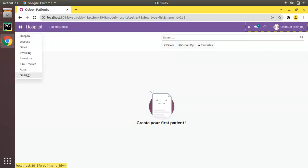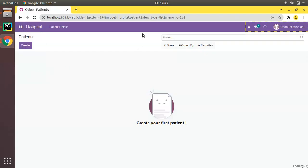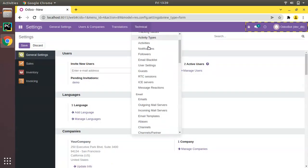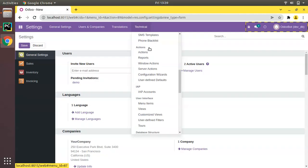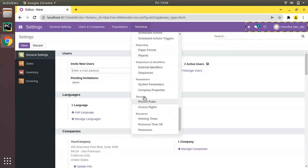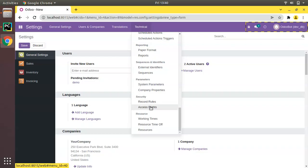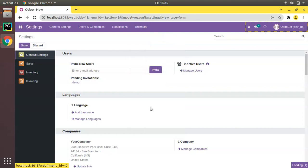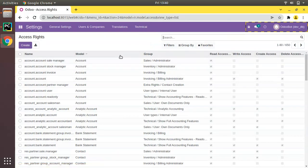Initially it's not getting visible because we haven't set any access rights for the newly created model, which is hospital.patient. If I go to Settings, then Technical, and scroll down, you will see a menu named Security. Under Security we have Record Rules and Access Rights. Right now I'm talking about Access Rights — we will come back to Record Rules later in this tutorial series.